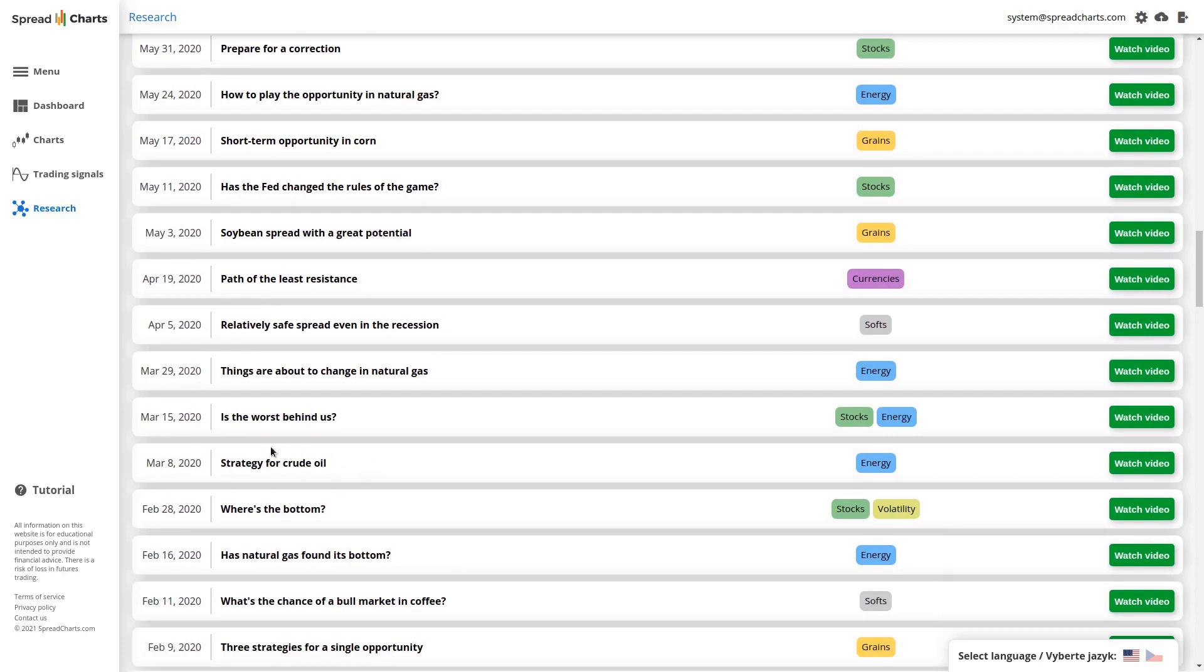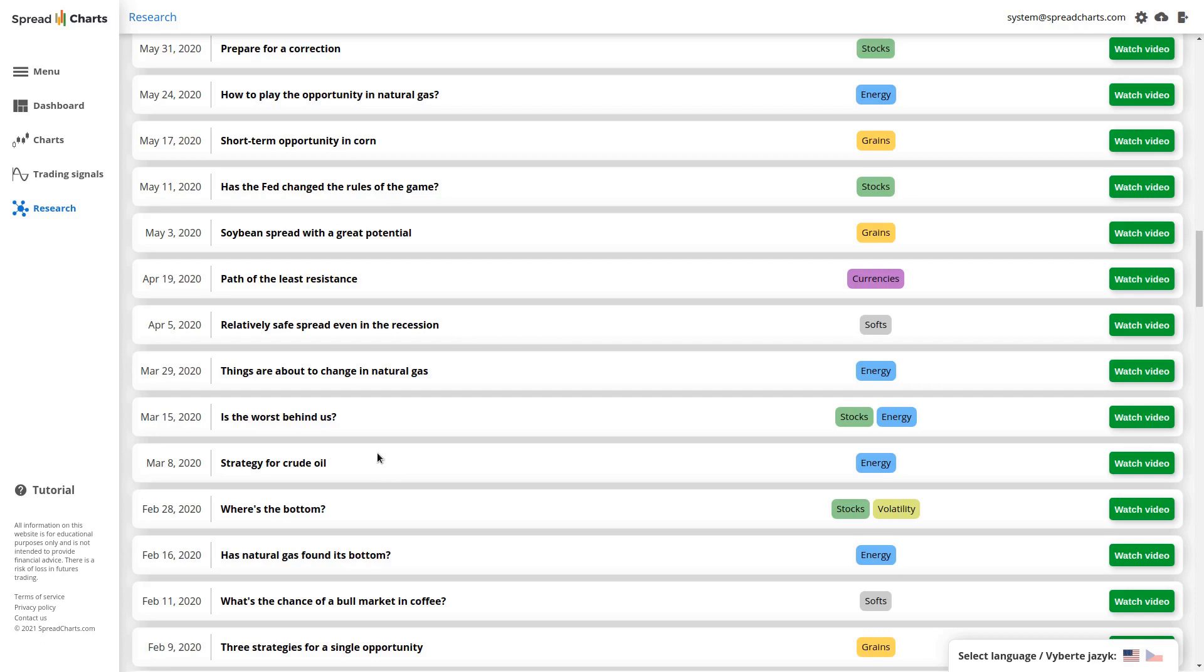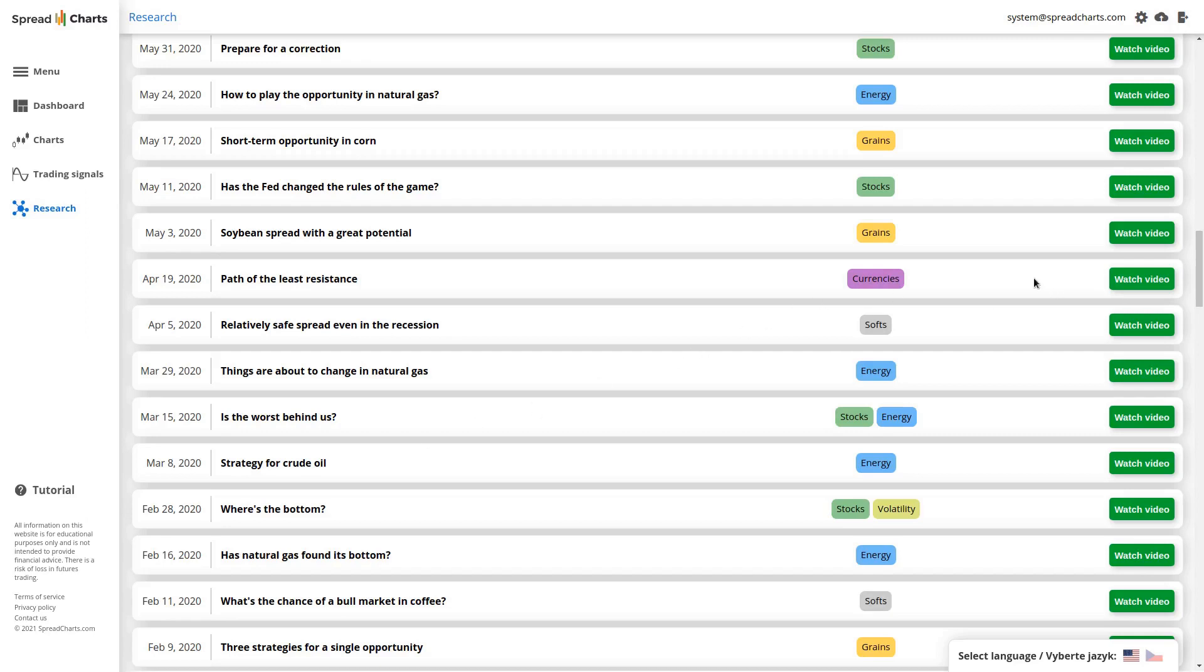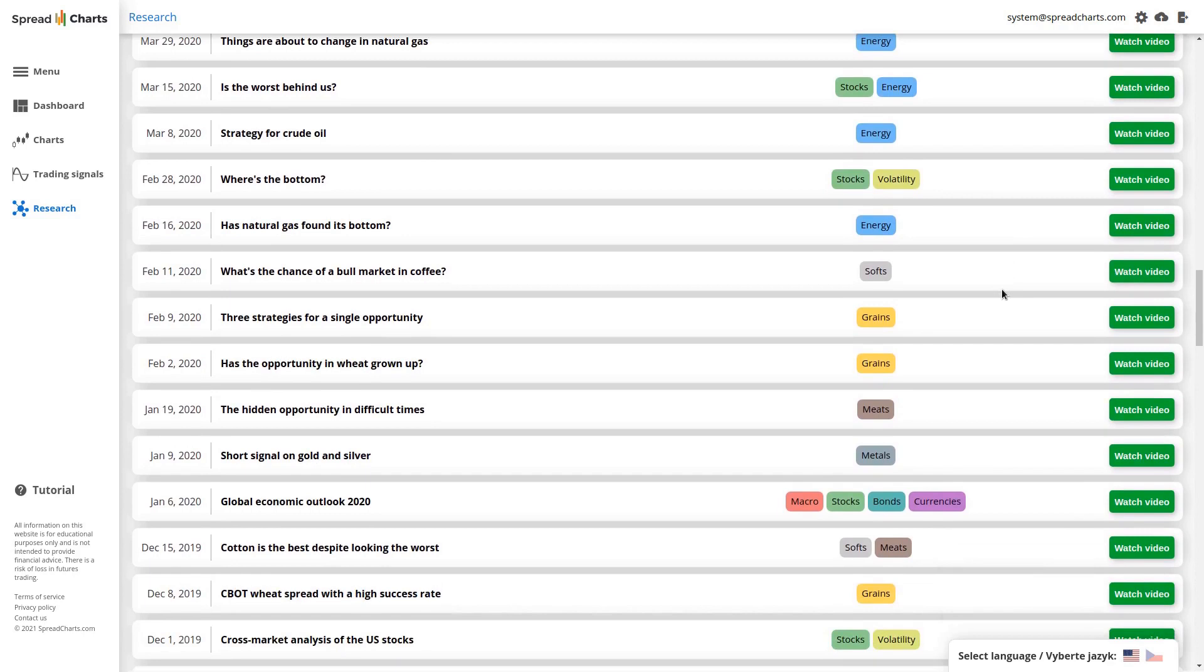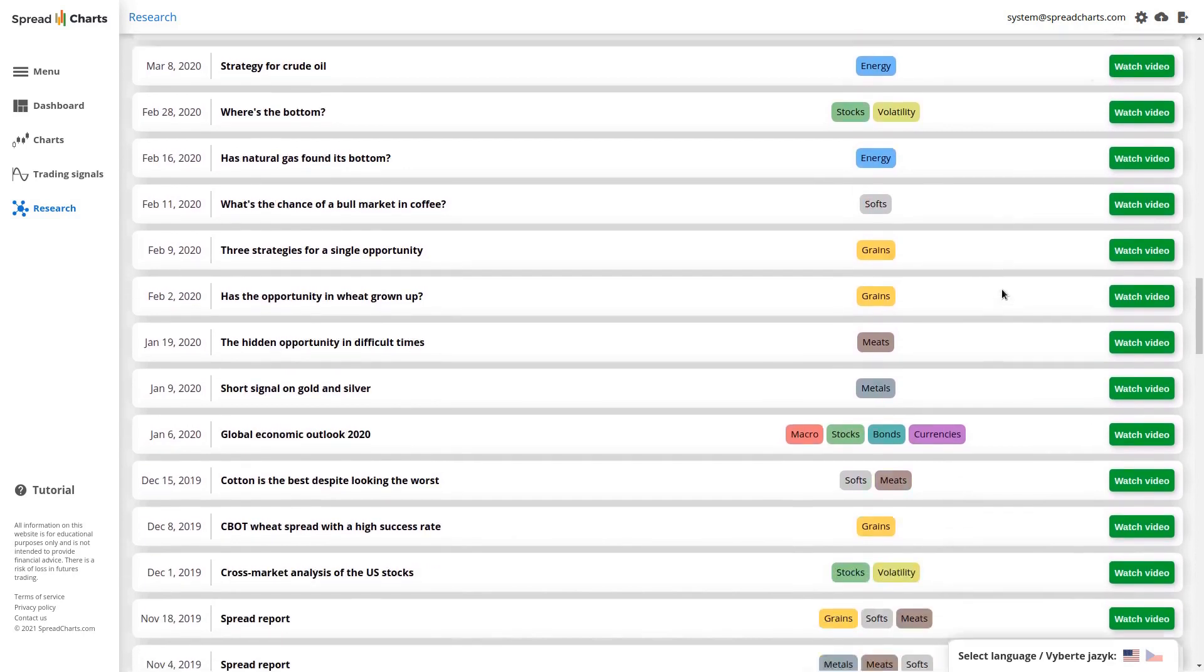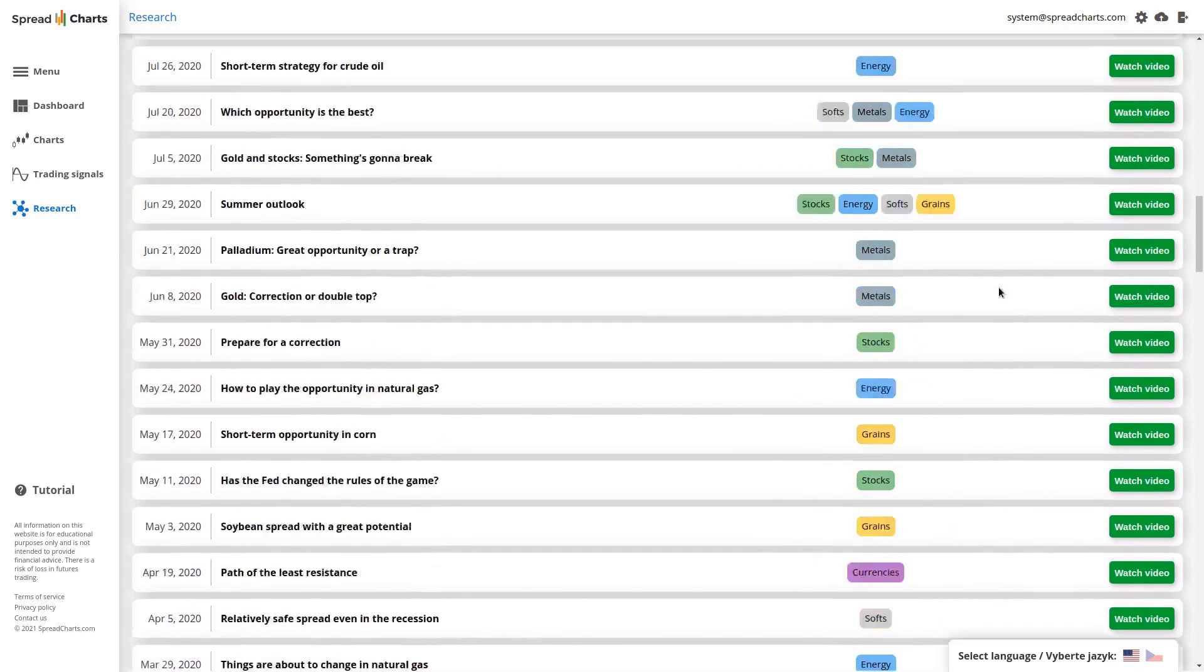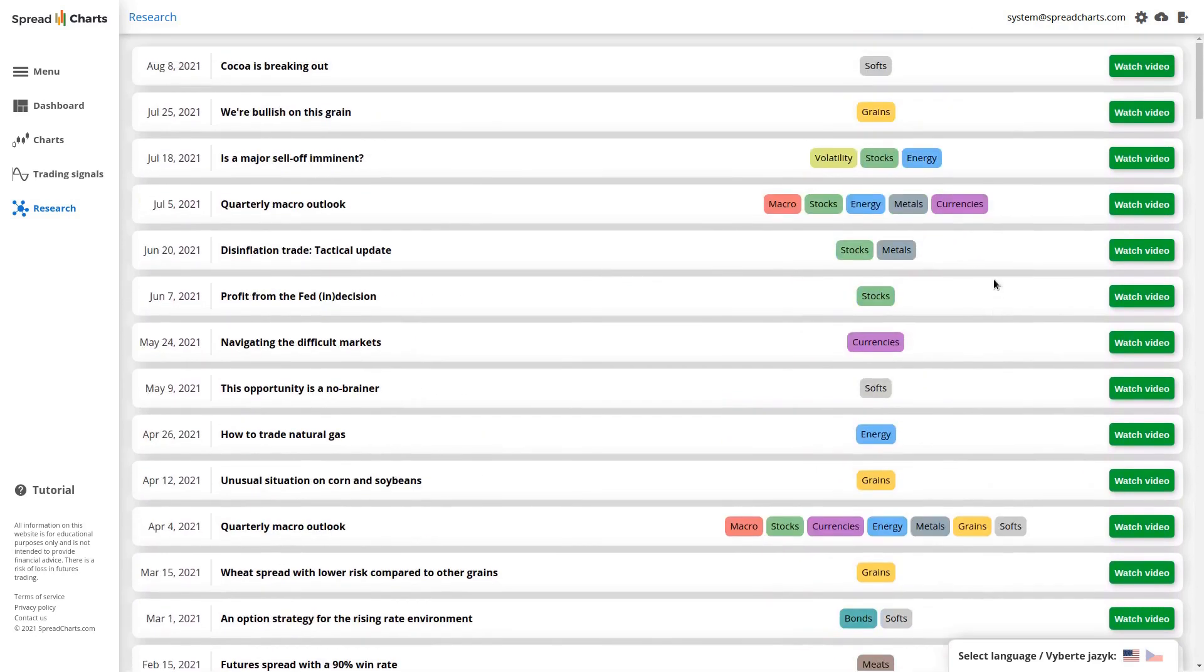And I also remember another option strategy we revealed in March 2020. Yes, here it is, on March 8th. It was a strategy on crude oil option strategy once again, and it was performing really great for many months. So I recommend you to watch even those old videos because that's the great thing about them. You can utilize these strategies in the future on different underlyings, in different situations. These research videos have incredible educational content, incredible educational value. And the great thing is that when you become a premium subscriber, you can access all the past research videos.